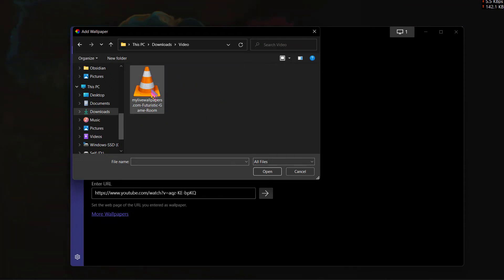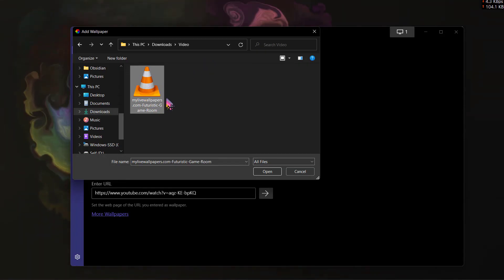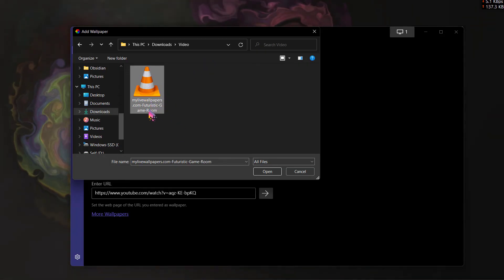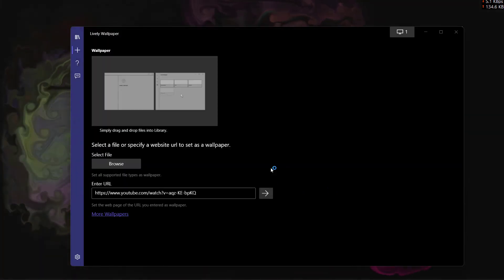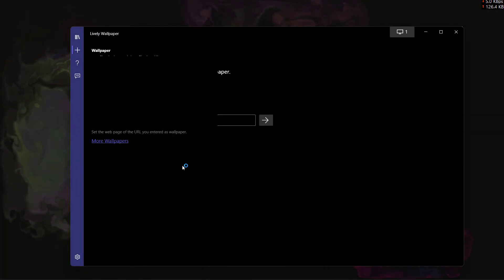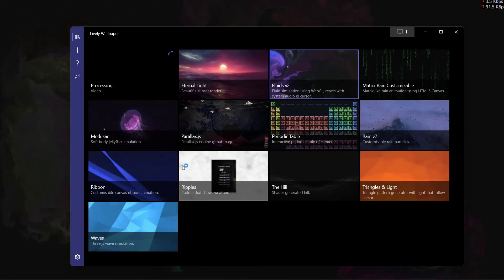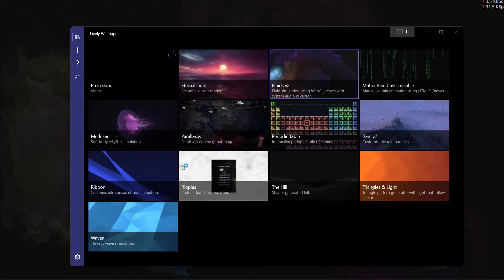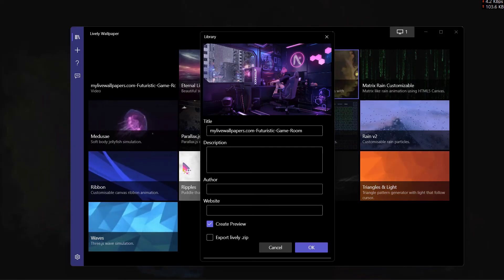Now go to the wallpaper that you have downloaded. For my example, I downloaded this futuristic game room wallpaper. Click on open and now it's processing the video so that it can be used as a live wallpaper.